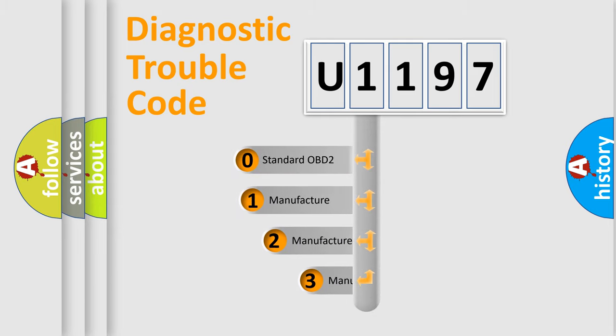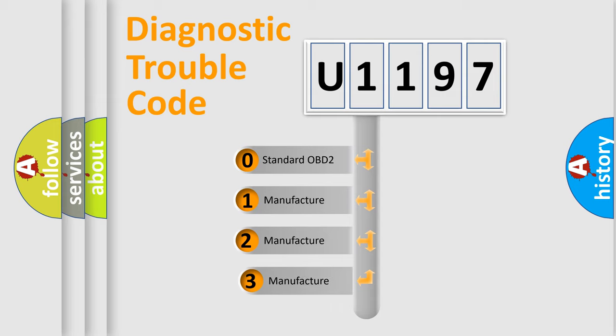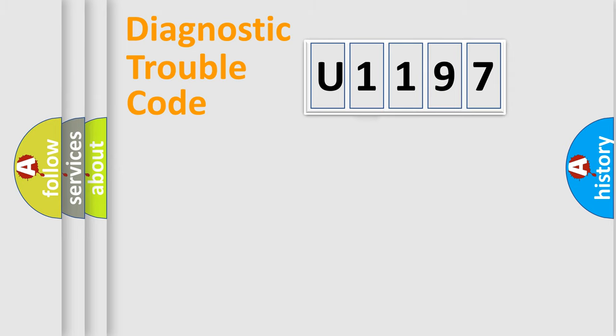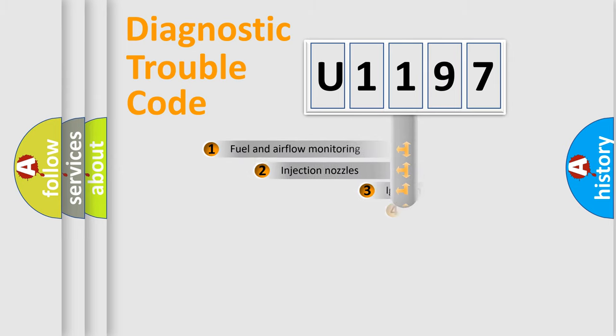If the second character is expressed as zero, it is a standardized error. In the case of numbers 1, 2, 3, it is a more precise expression of the car-specific error.